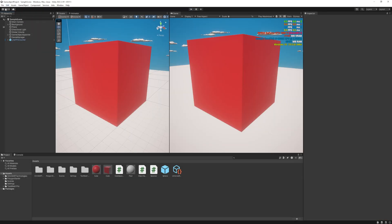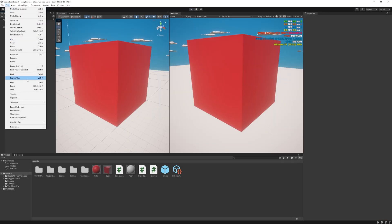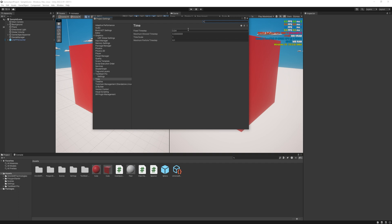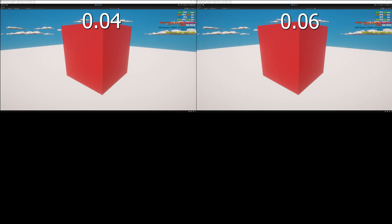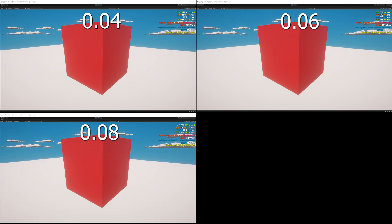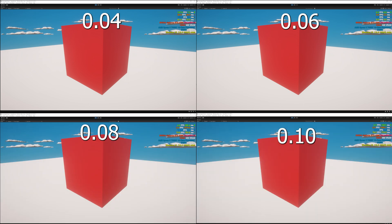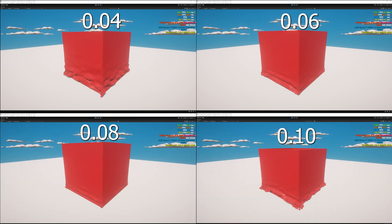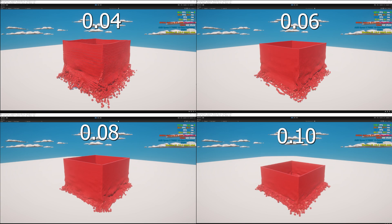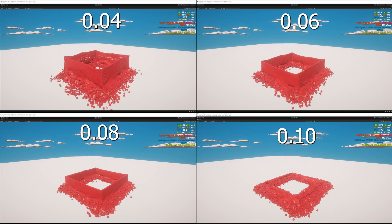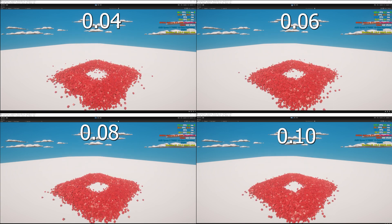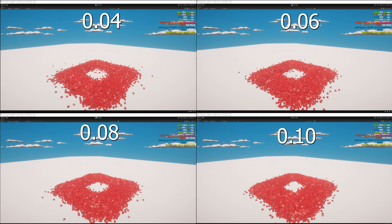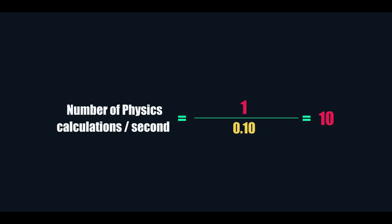When I turned to the physics settings I started experimenting with the fixed time step. This determines the number of physics updates per second in Unity. I increased it to 0.04, 0.06, 0.08 and 0.1. But as you can see, all above 0.04 I had more FPS but the simulation was laggy. This is because now we see every physics calculation that happens in time. At 0.1 we have only 10 calculations per second, while with 0.02 we have 50 calculations per second.